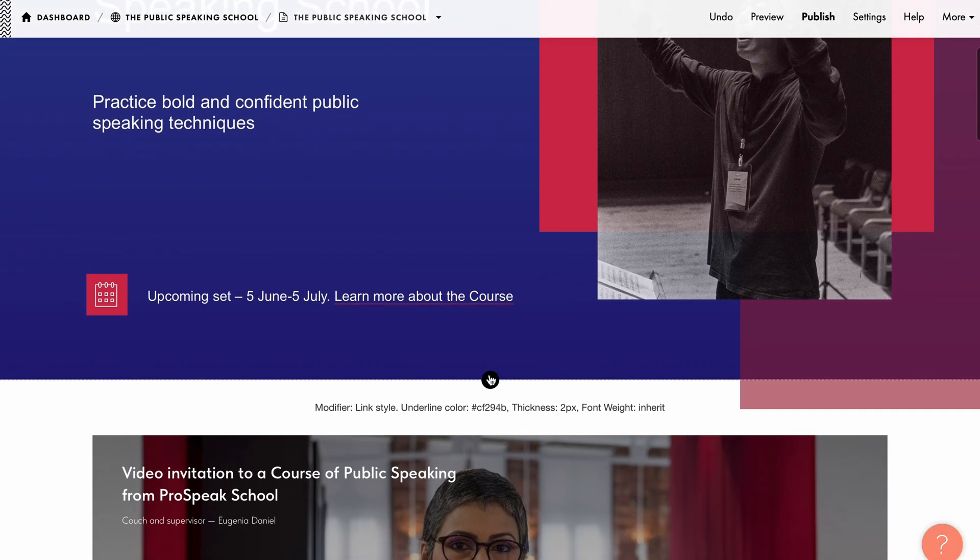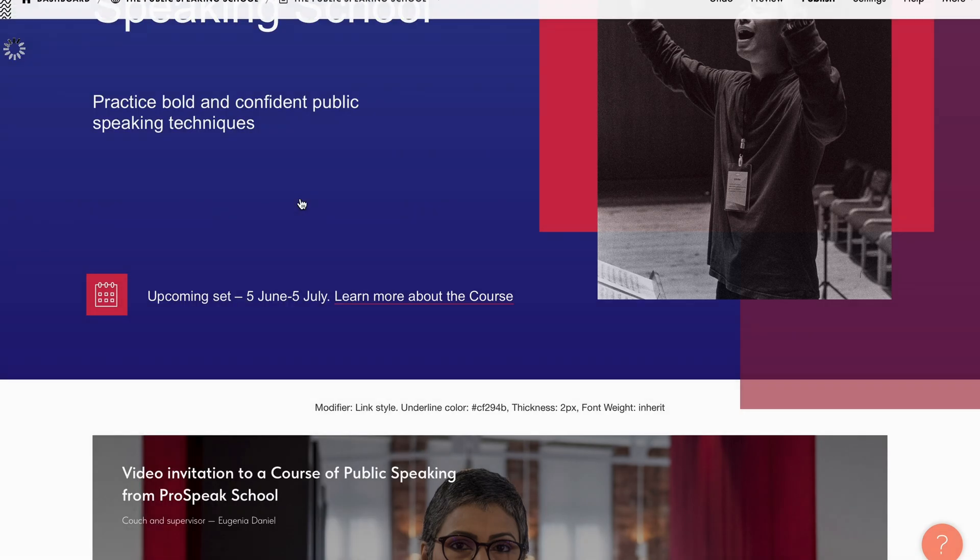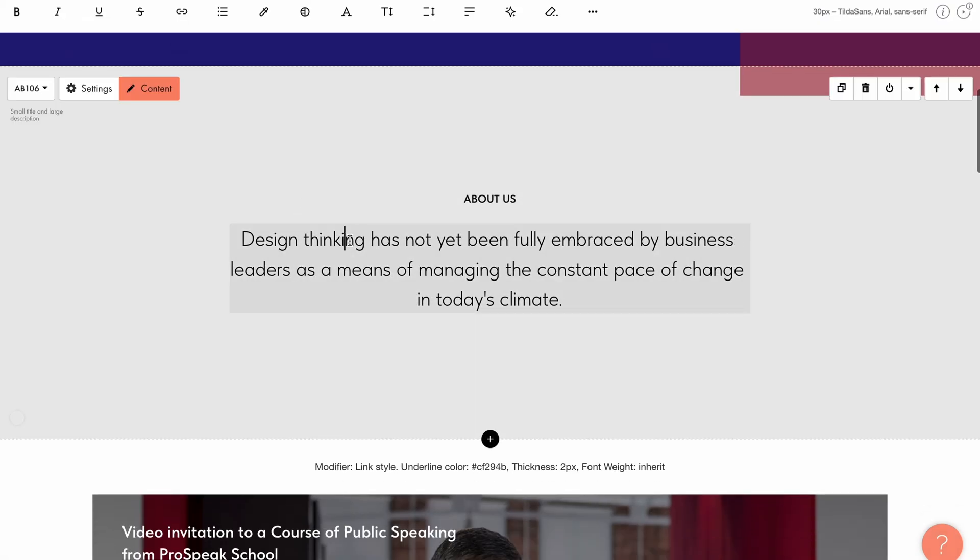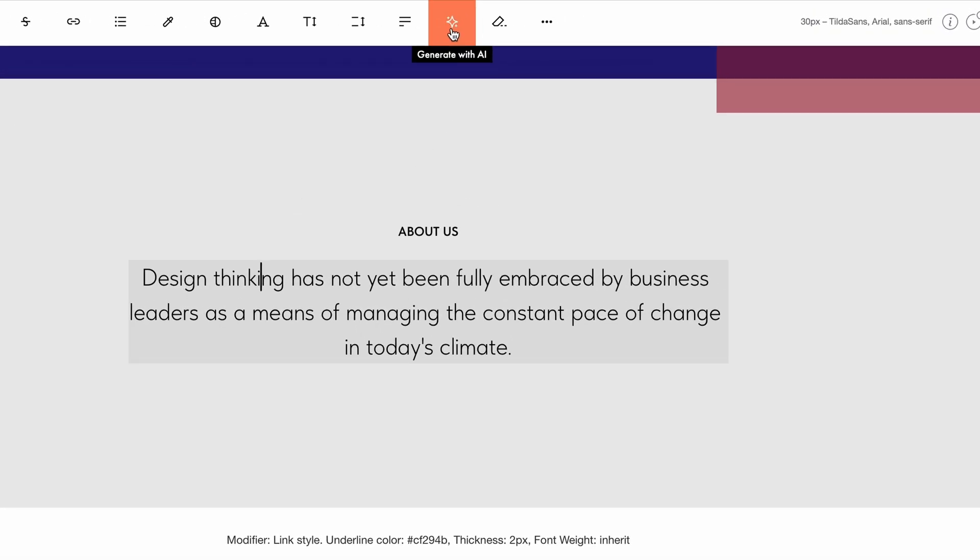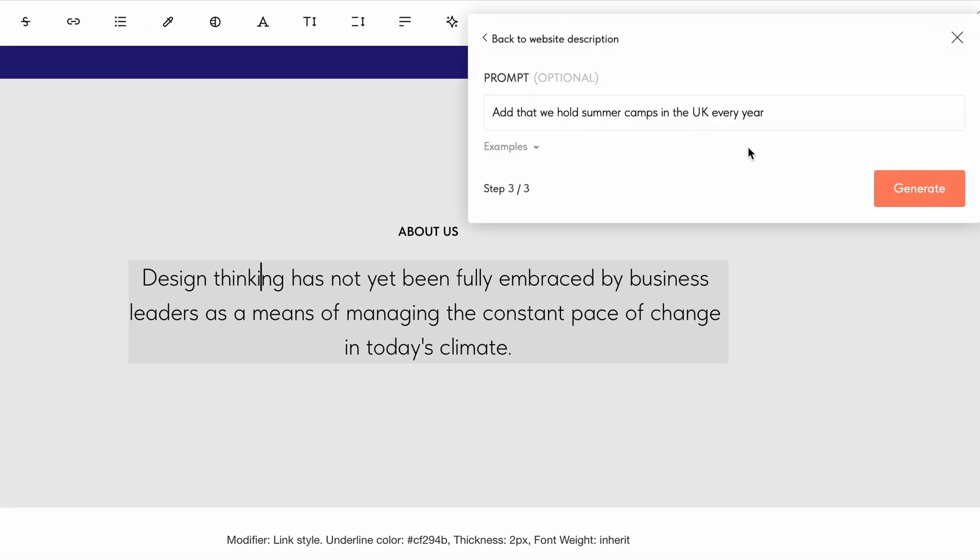Hi! You can now generate content for your Tilda website easier and faster using artificial intelligence.